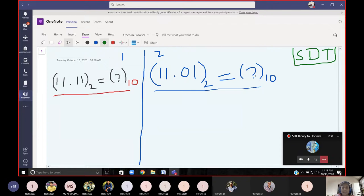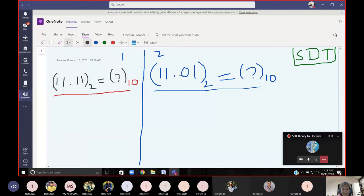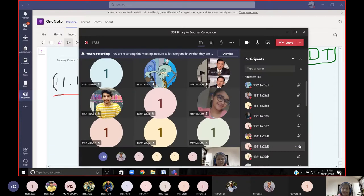What we are going to do: number one, we are going to solve this problem as a recap. Number two, the same way a human solves it — how do we make the compiler or the machine solve this problem — that is the aim of discussion today. Anyone can unmute or use the chat window for discussion on how to convert binary to decimal.